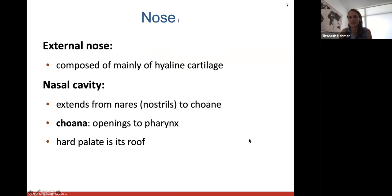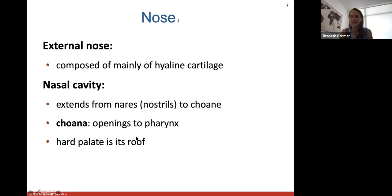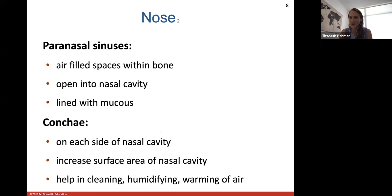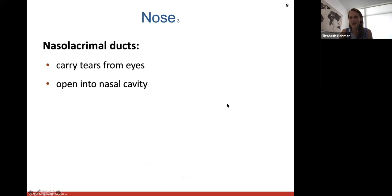The external nose is mostly hyaline cartilage. The nasal cavity extends from the nares, your nostrils, to the choanae, arch-like openings to the pharynx. The nasal cavity has paranasal sinuses — air-filled spaces within bone lined with mucus — and conchae on each lateral side that increase surface area to help clean, humidify, and warm the air. Nasolacrimal ducts carry tears from your eyes into the nasal cavity.